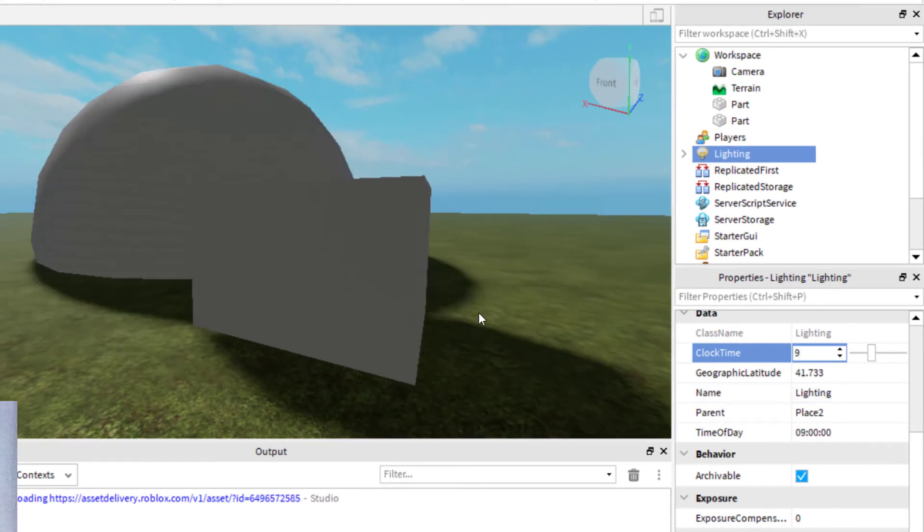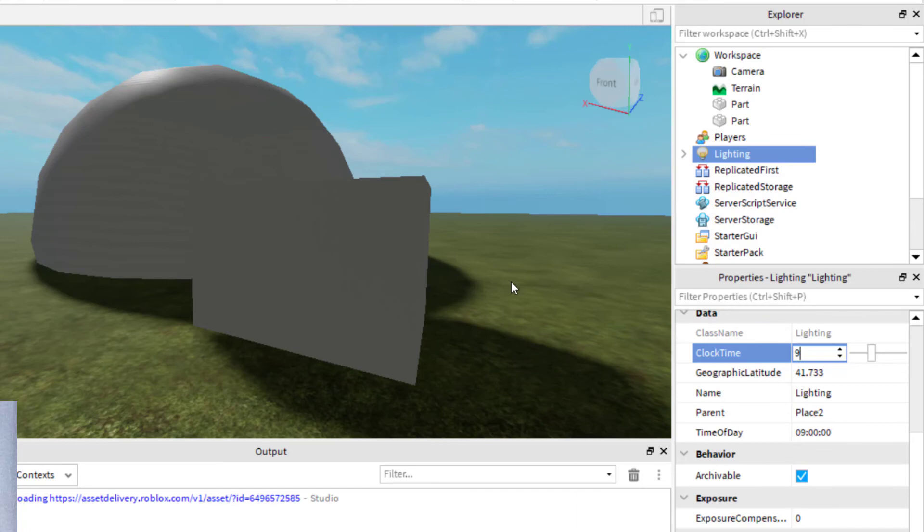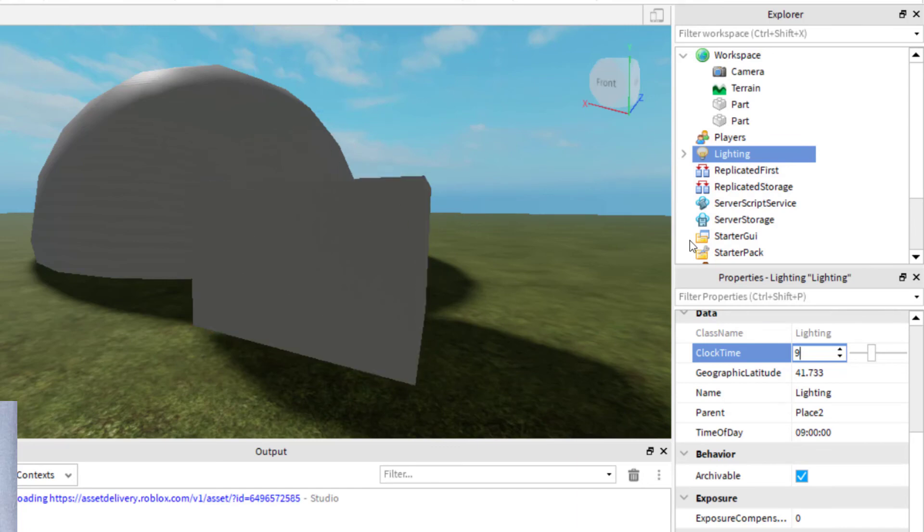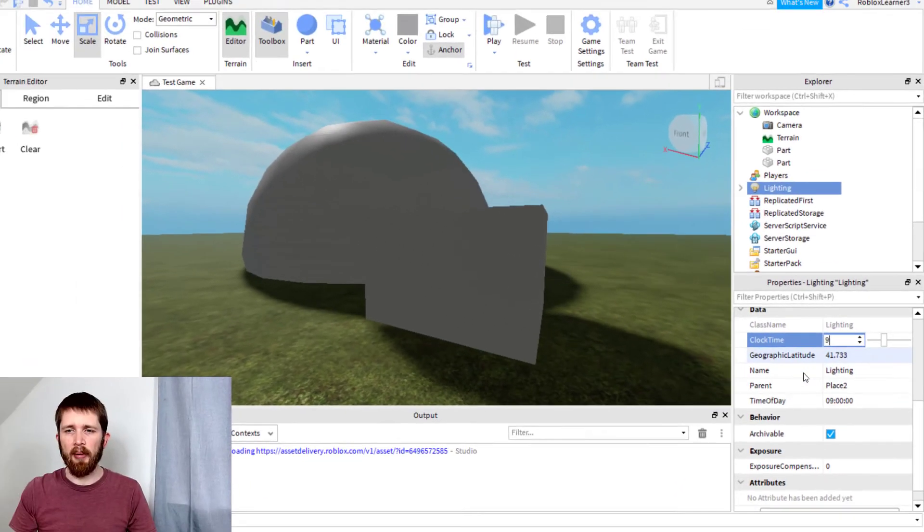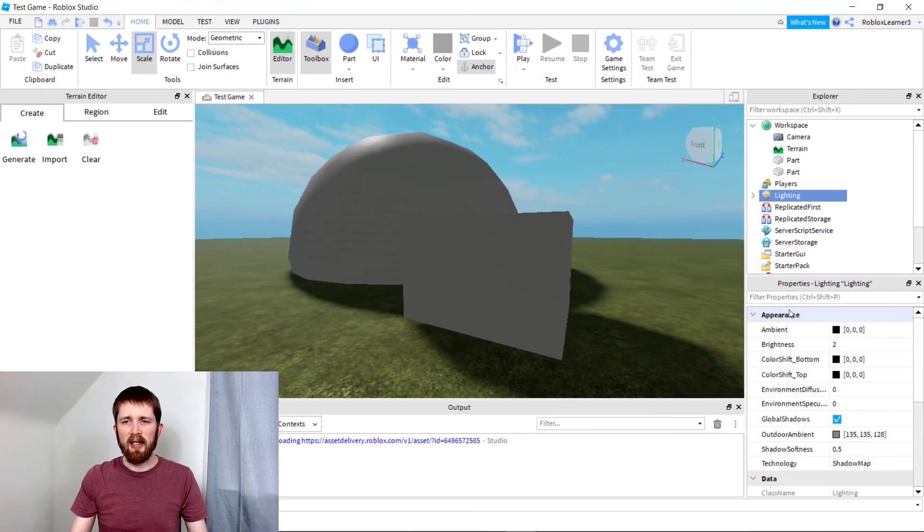You'll see that the shadows are placed in a different spot now. It's because the sun has changed to a different time. That's one easy way that you can change the look of the shadows that are being created. You can play around with the different settings in the Appearance and the Lighting.